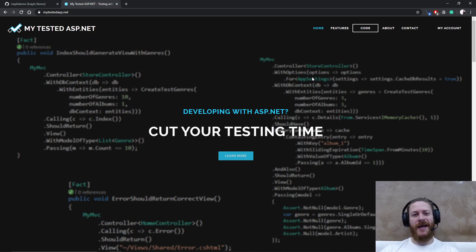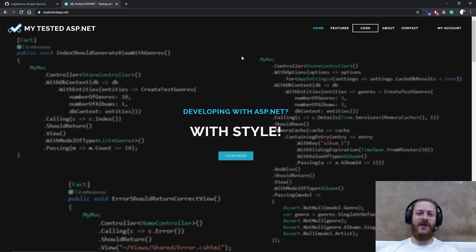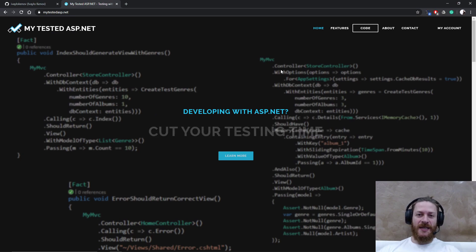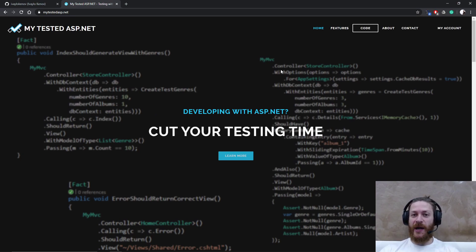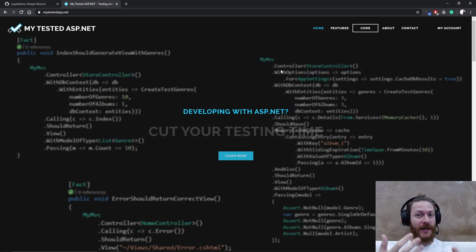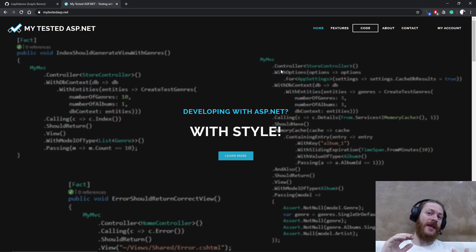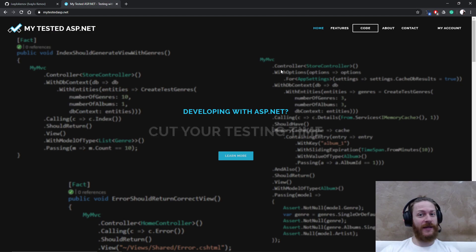Hi guys, my name is Ivo and I'm from MyTestedASP.NET. It's time to continue my current video series about creating and building applications with ASP.NET Core 5 and Angular 9.